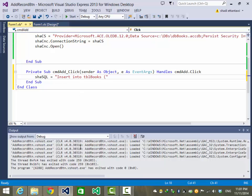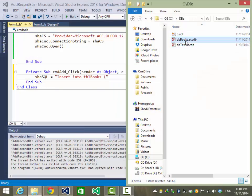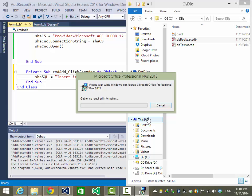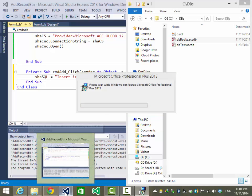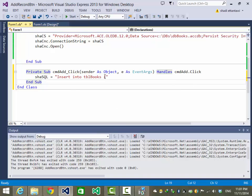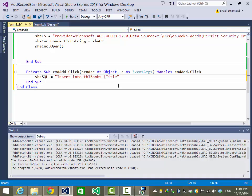Remember in table Books we have three fields: ID which is an AutoNumber, Title which is a string, and Price which is a double. Since ID is an AutoNumber, I'm going to skip that. The INSERT statement will include only the Title and Price fields.